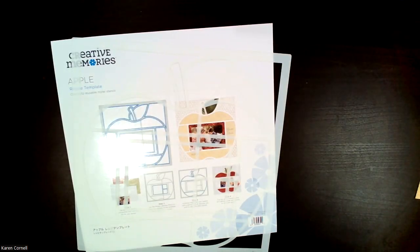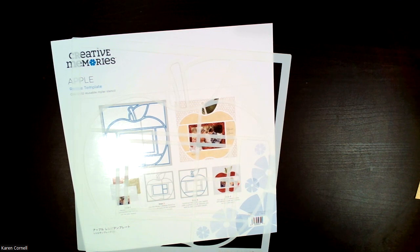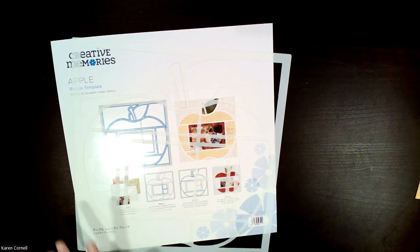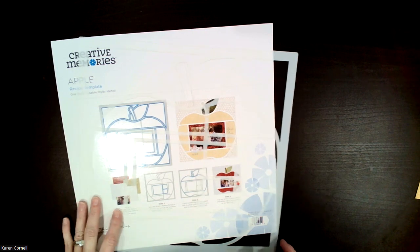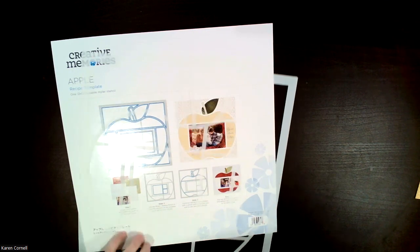Hello, everyone. This is Karen Cornell, your Creative Memories Advisor, and I'm coming to you today to talk about templates.